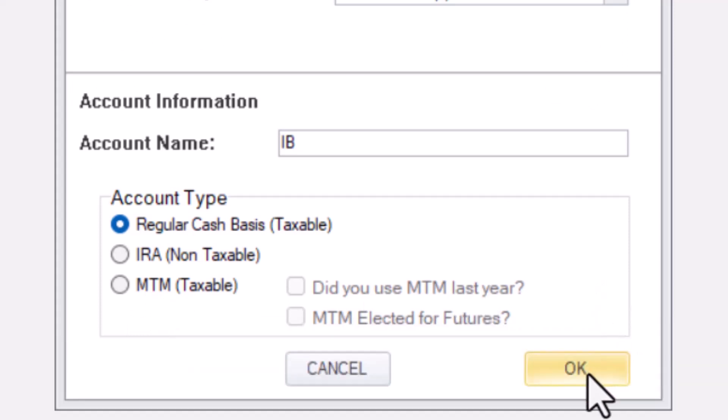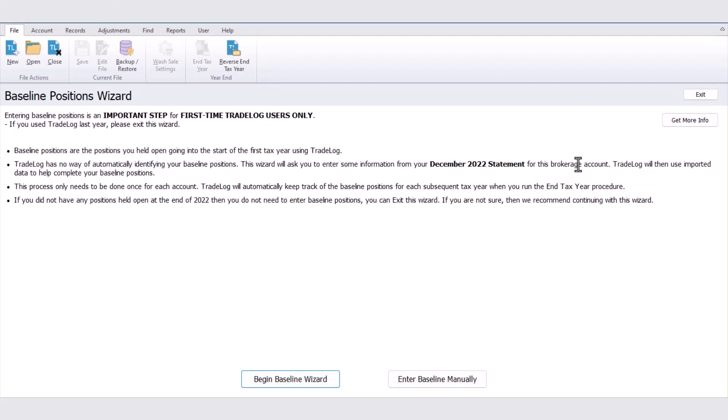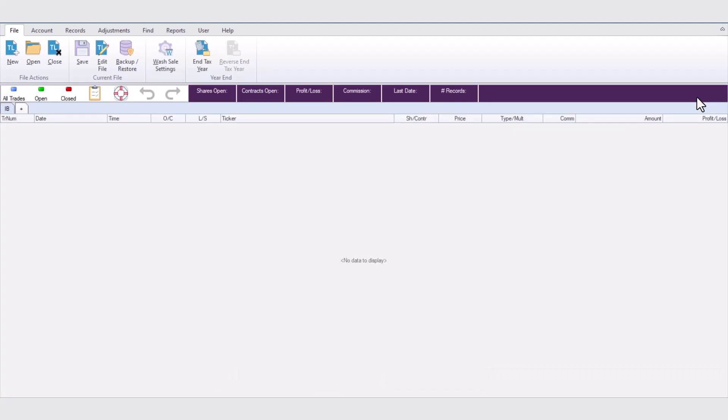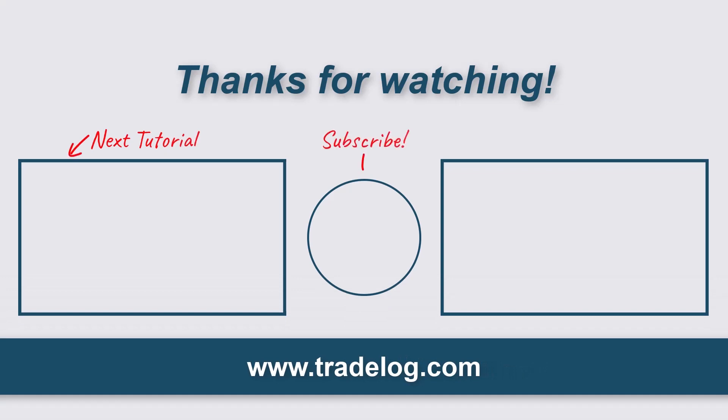Click OK when you're ready, and you'll see the Baseline Wizard. We'll talk about that in another video. Now you're done. You now know how to create a new Tradelog file. Thank you.